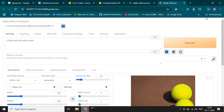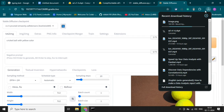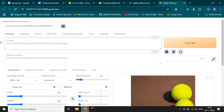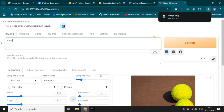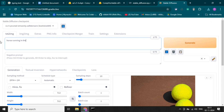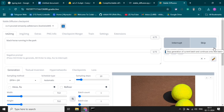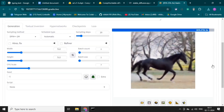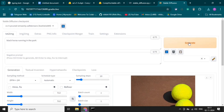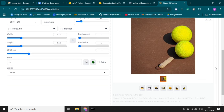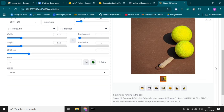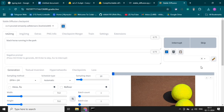Simply we can generate any image from here and download it. Let's write something more and explore this website — there are lots of features like image-to-image, extras, and PNG info. Let's generate another image. Sometimes it may show no generation, but you can interrupt it.